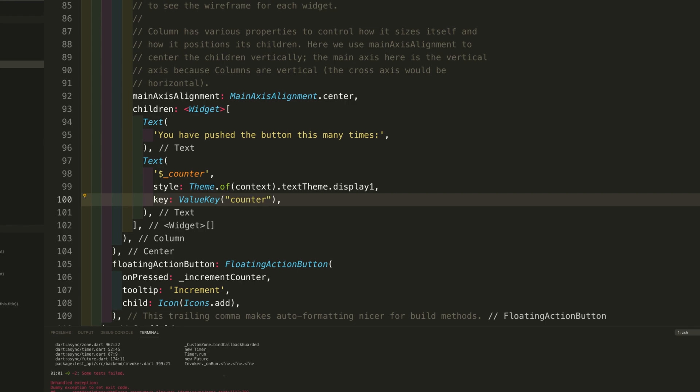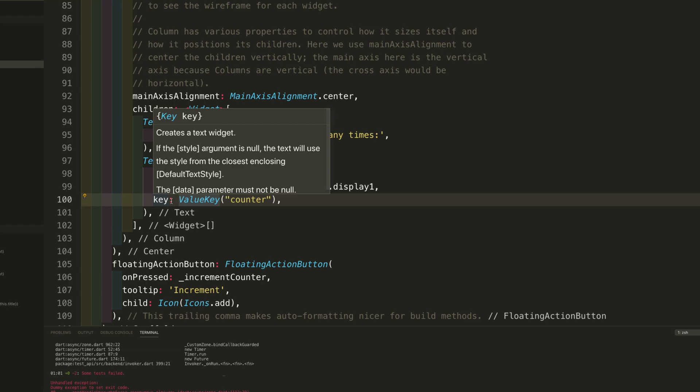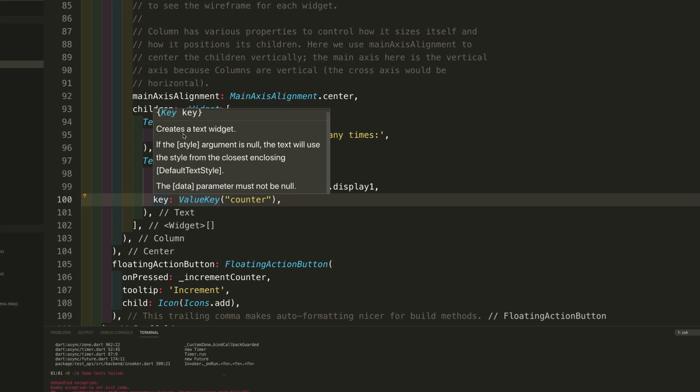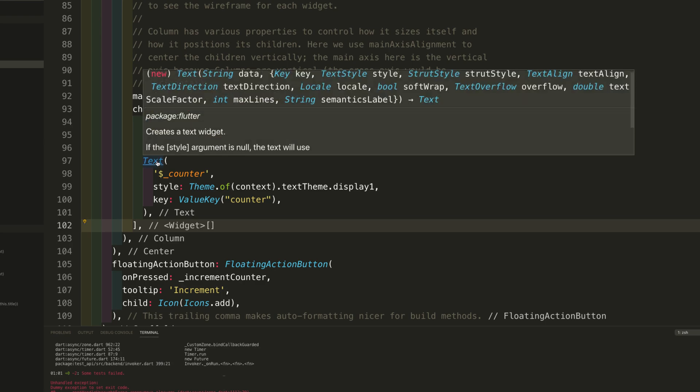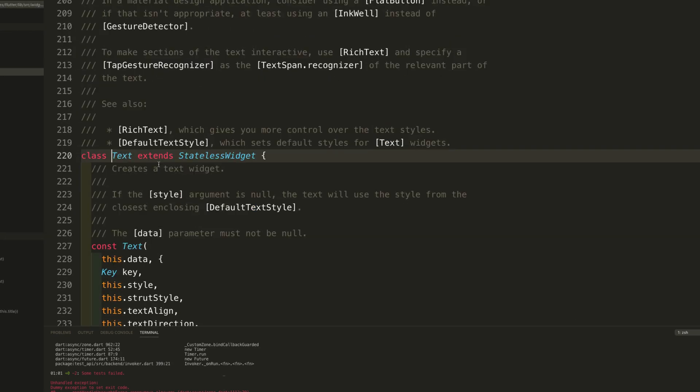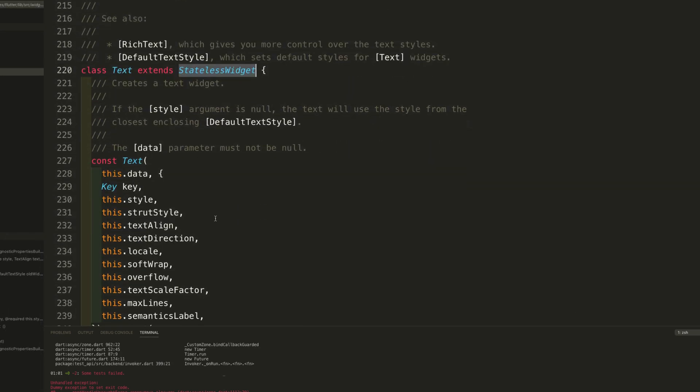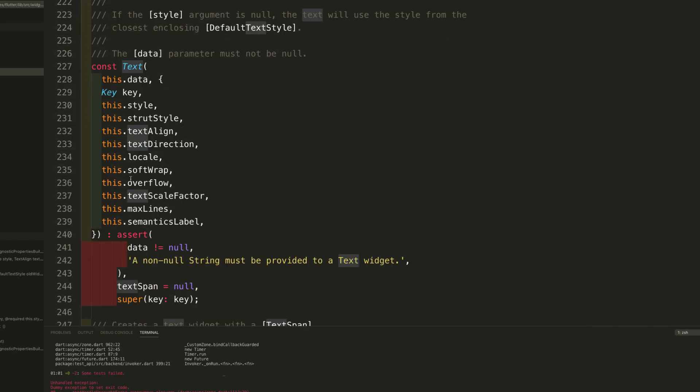Now you may be wondering what is this value key and what is this key. So basically in flutter everything is widget and every widget has a key. If I go to this particular text widget class, you can see it extends a stateless widget but this text class actually has a key in it.